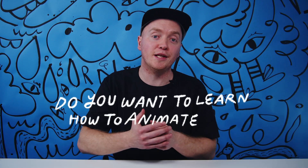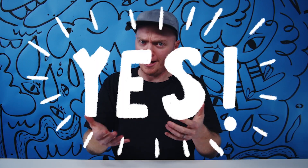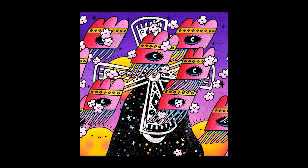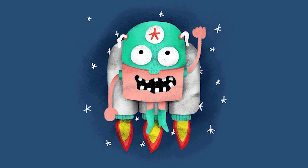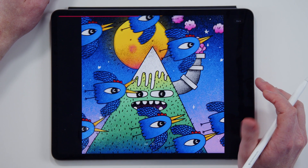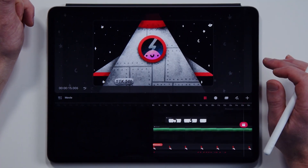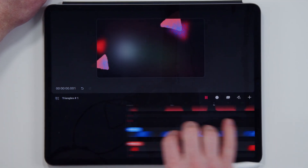Do you want to learn how to animate in Procreate Dreams? Perfect! That's exactly what this class covers. Animation is fun — it attracts attention and conveys what words and static images cannot. And Procreate Dreams makes creating advanced animations on your iPad super fun and super easy.